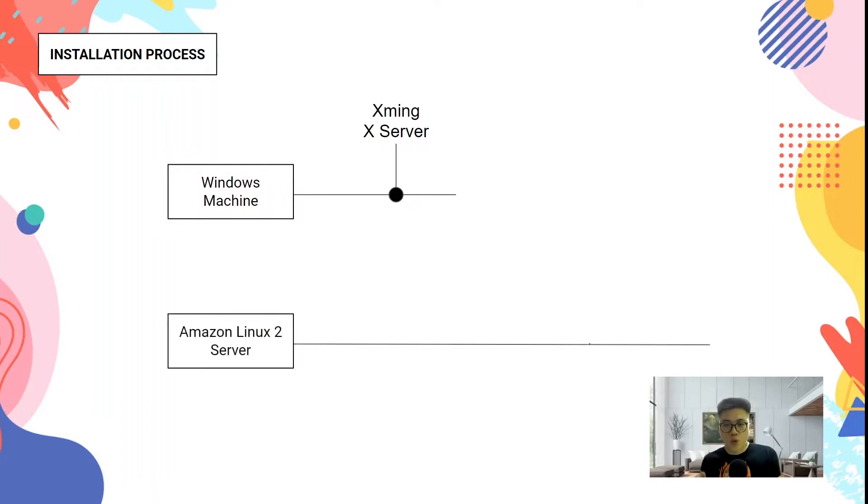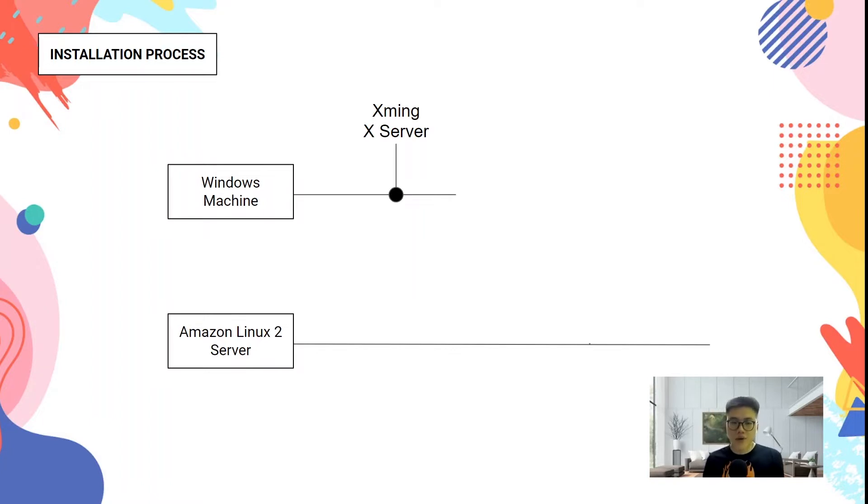Next, we're going to launch an instance on the AWS platform. On this server itself, we're going to use the Amazon Linux 2 operating system.